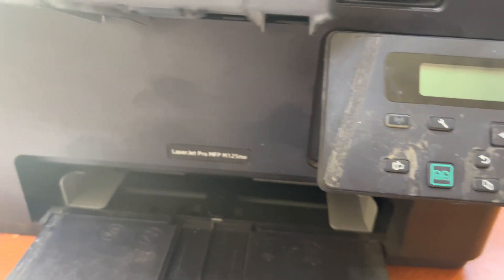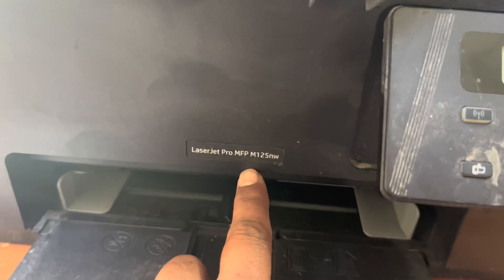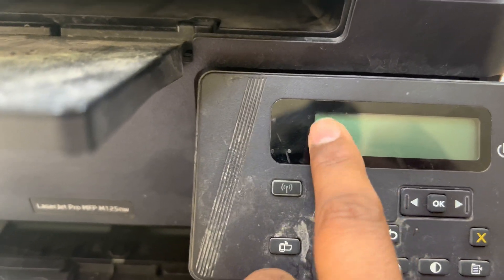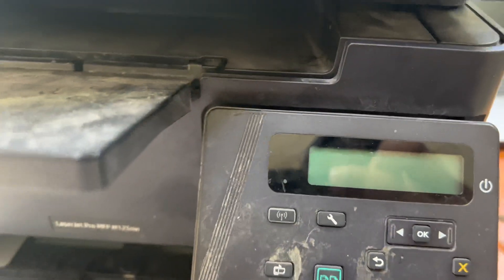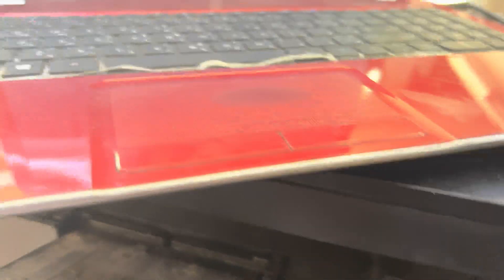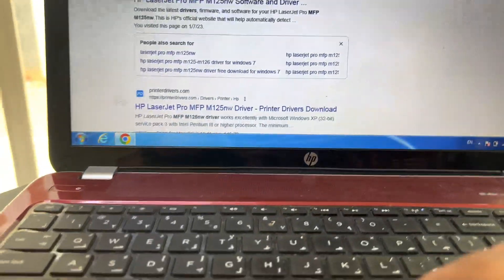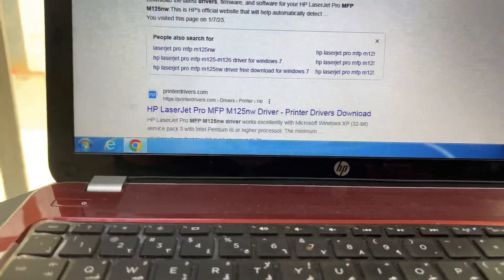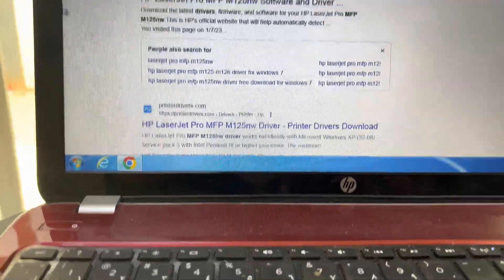Hello everyone. If your HP LaserJet Pro M125NW printer is running and not showing any data on the screen, how can you fix it? Just watch this video. It's showing the connectivity in the system, but it's not showing the data.